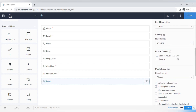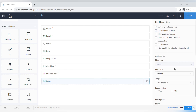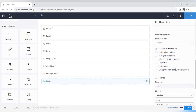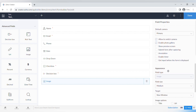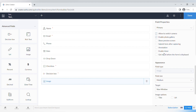Let's drag and drop the Image Upload field. It has browse options — you can upload from a local computer, a link, or a camera. For mobile preferences, you can allow switching cameras, enable photo gallery, show a preview screen, submit the form after capturing, add annotations, enable a timer, or get input before the form is displayed.